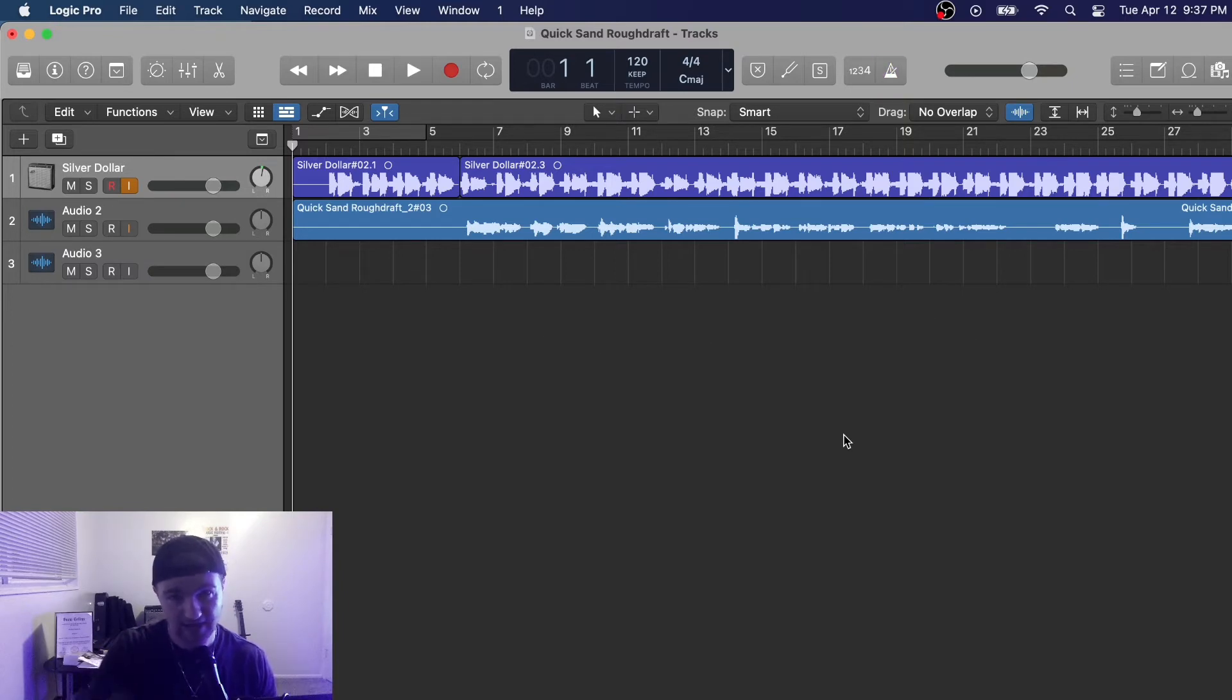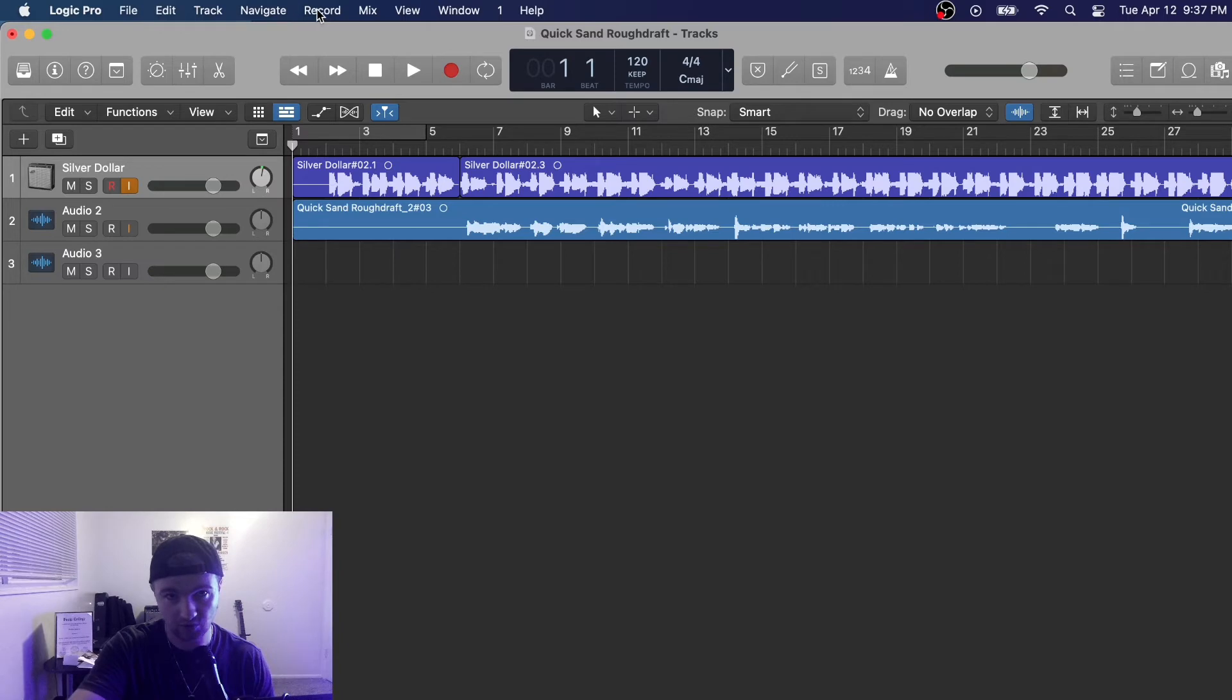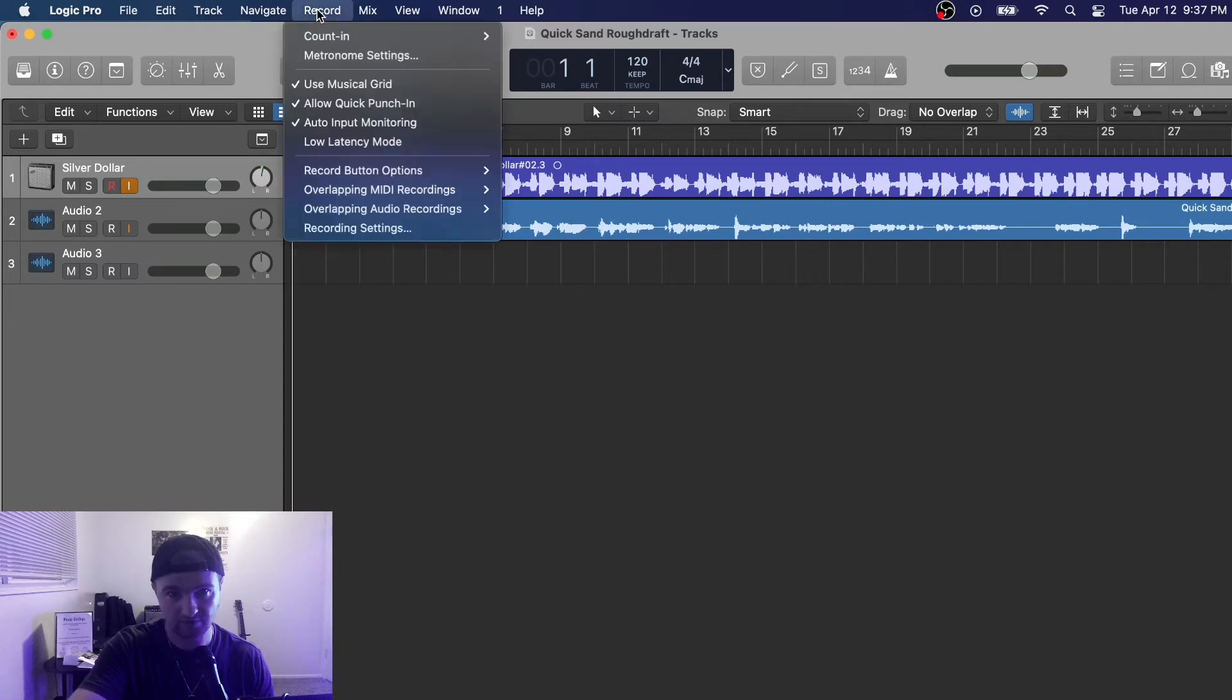Now if you want to edit your settings for your metronome, where you go is to Record up here and you go to Metronome Settings right here.